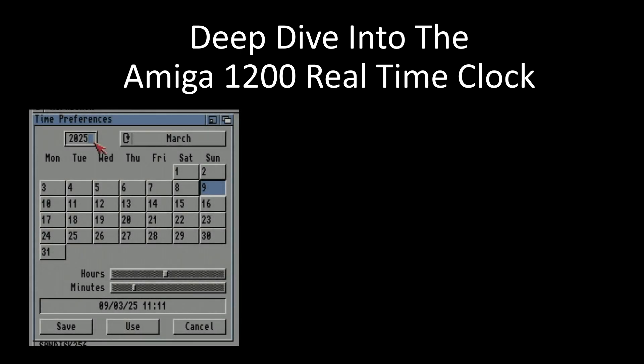So we're going to take a look at the Amiga real-time clock, and specifically the Amiga 1200 real-time clock. I know it sounds a bit boring, but bear with me.